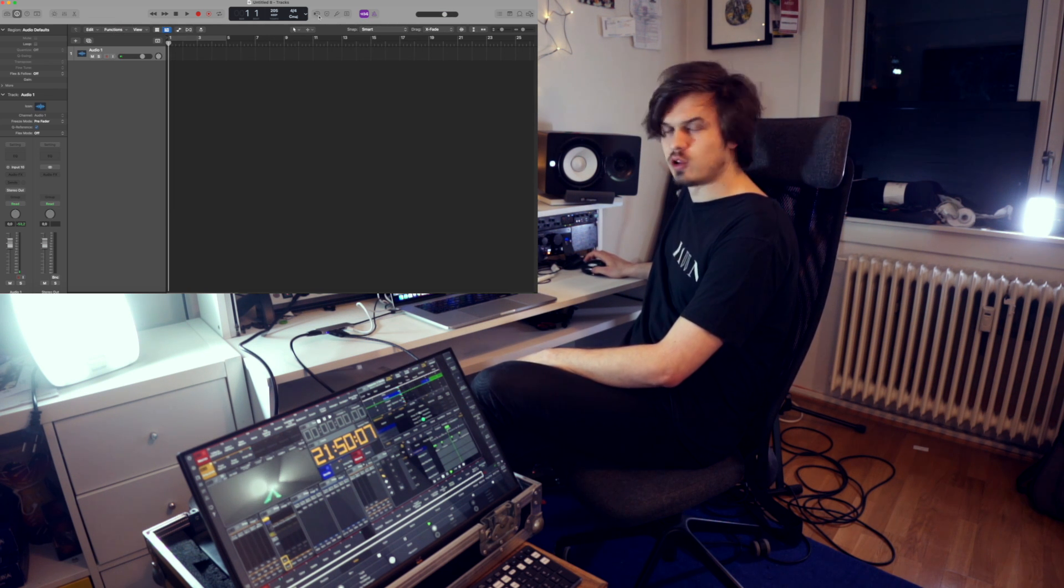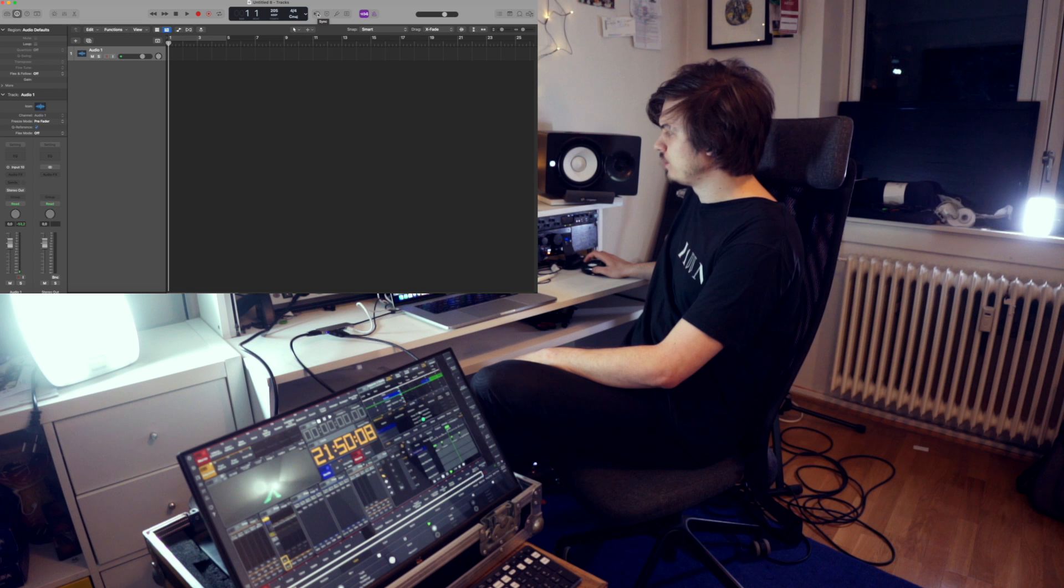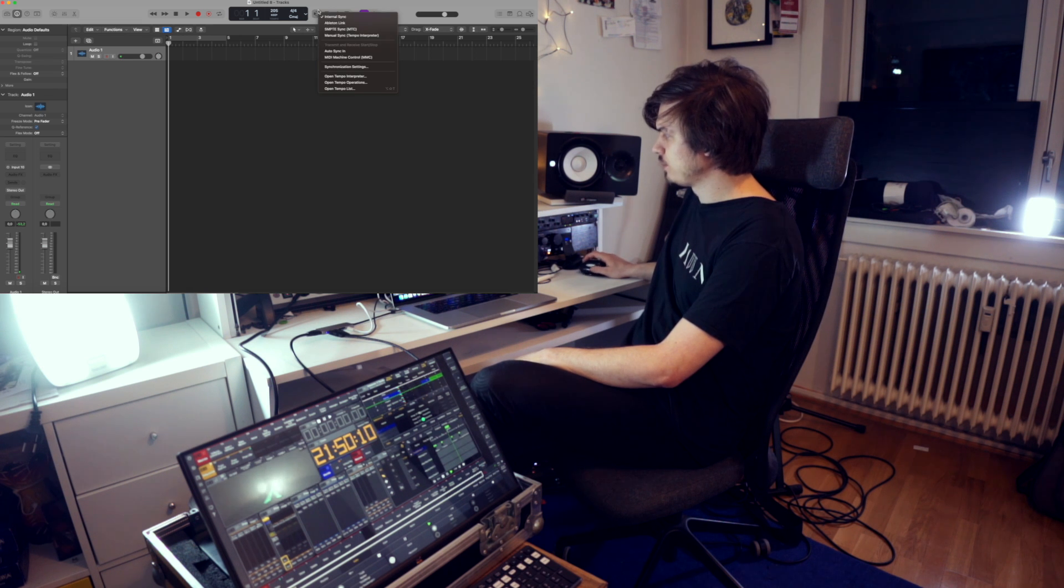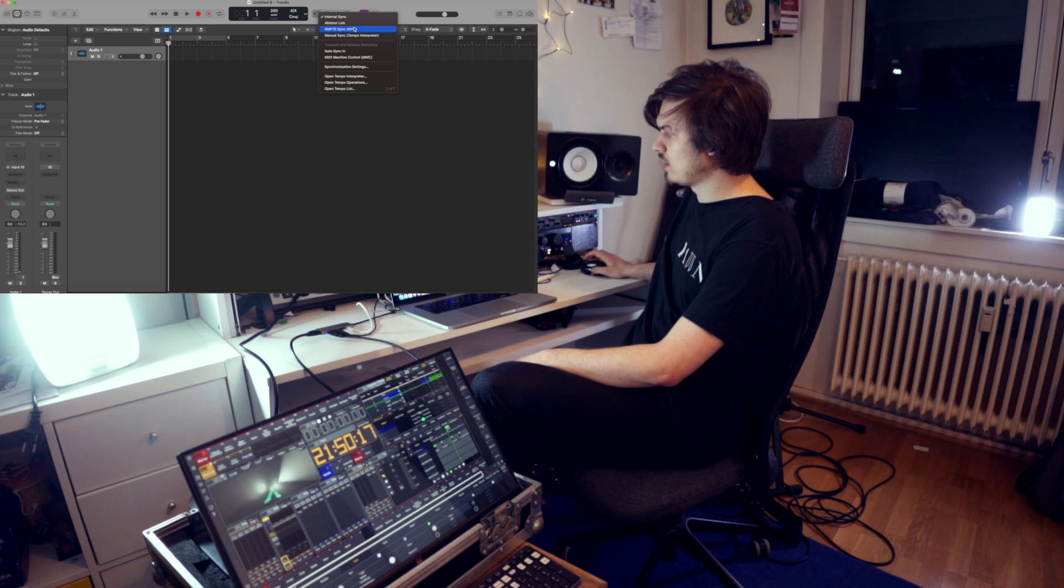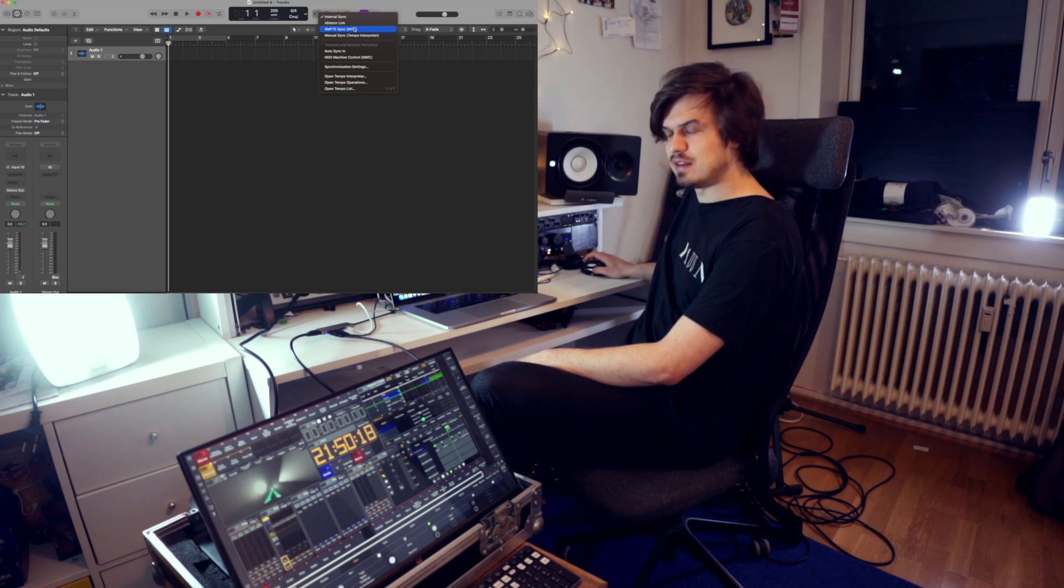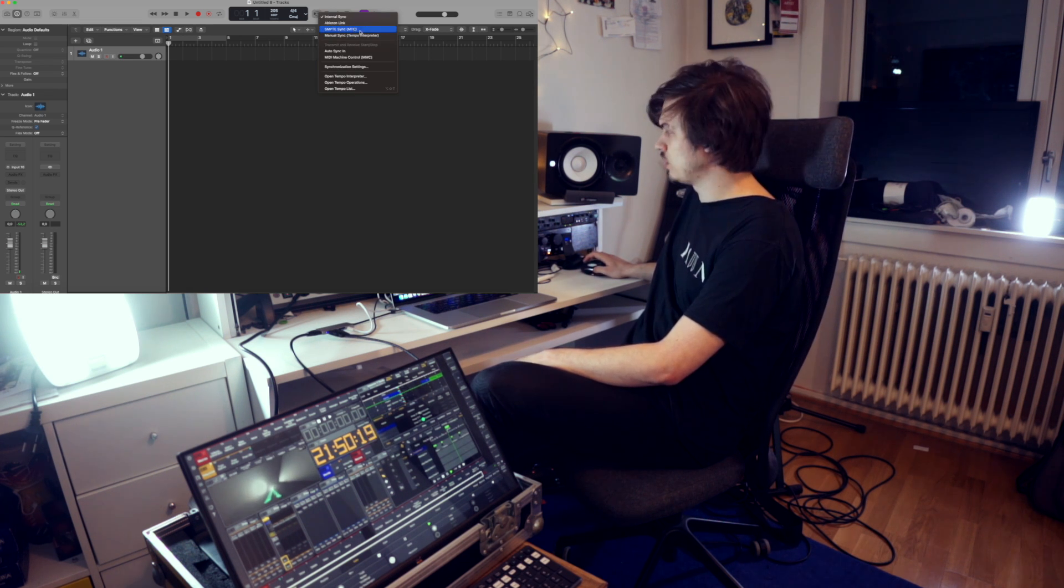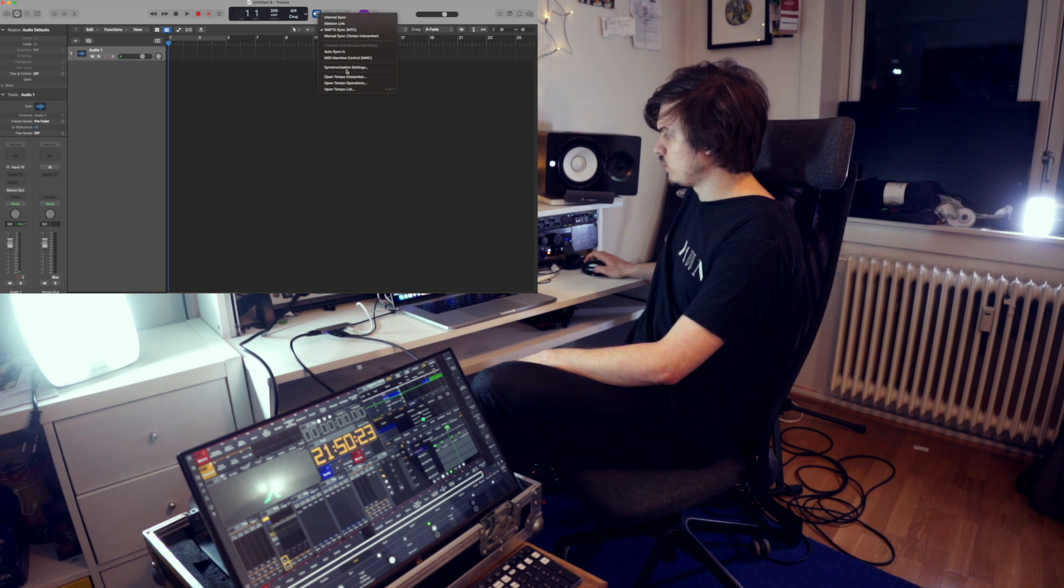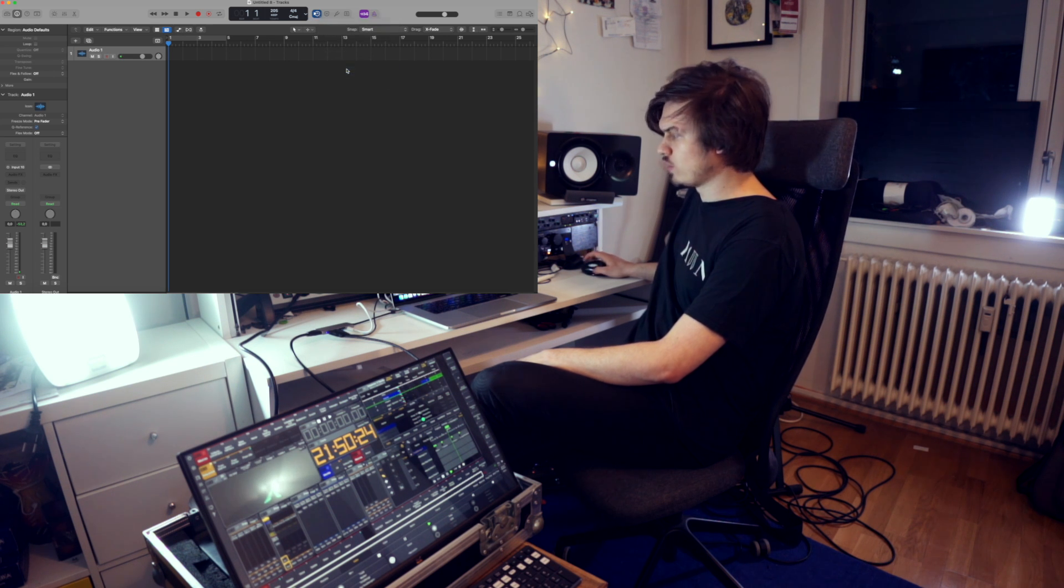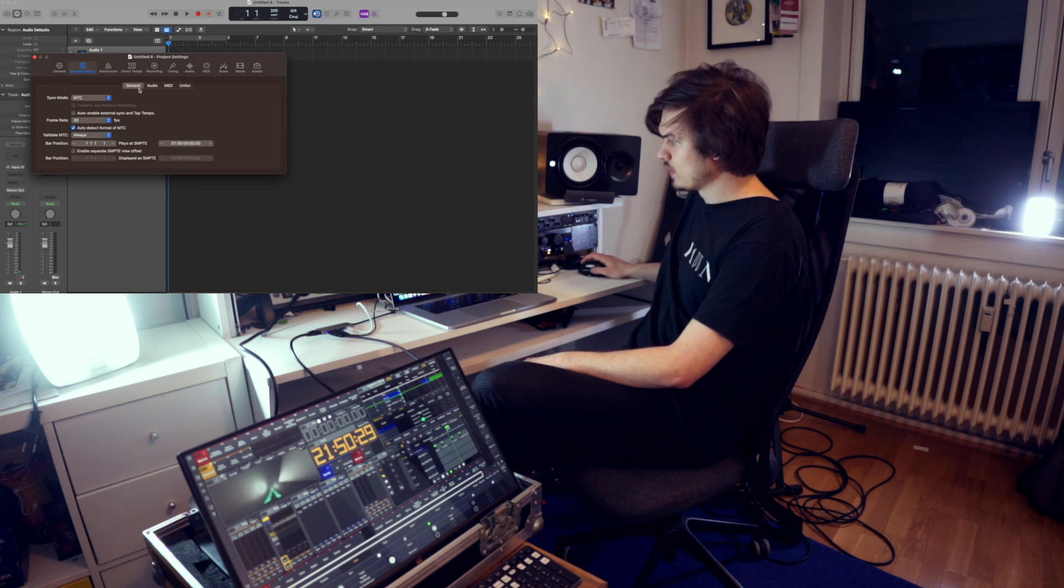Then we got this little clock with the arrow and we're going to hit this. We're going to hit SMPTE sync with MTC and then we are going to go into our synchronization settings.